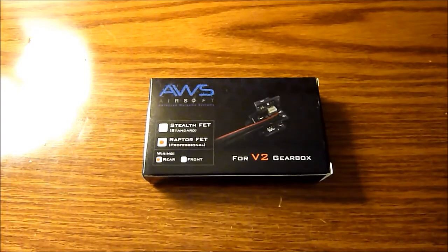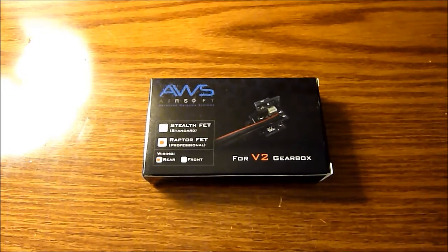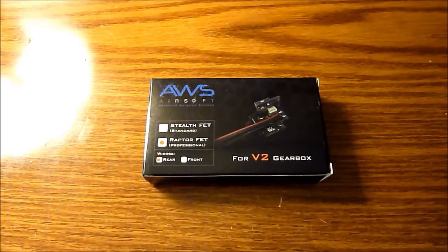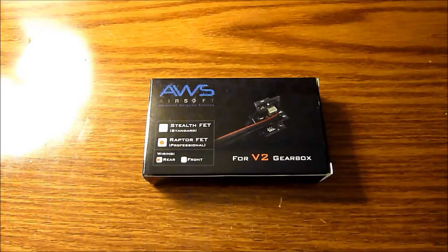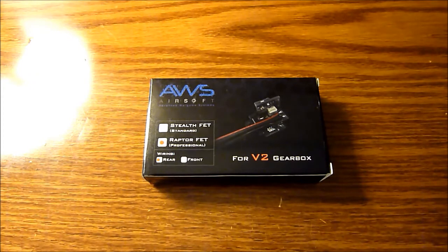Hey guys, this is an AWS Airsoft Raptor MOSFET. This is the latest model being produced, and I also believe it's the last model being produced.